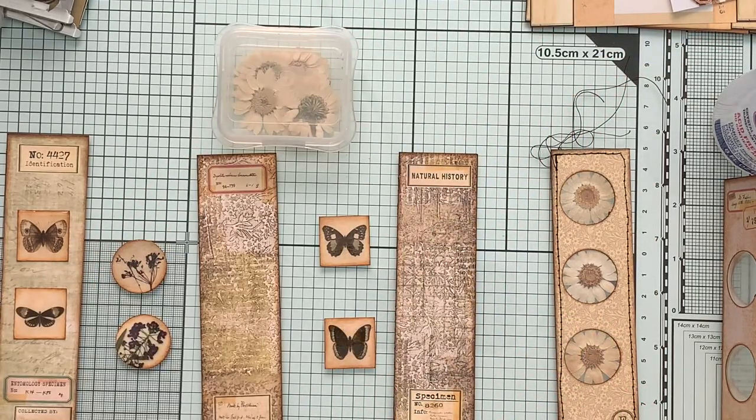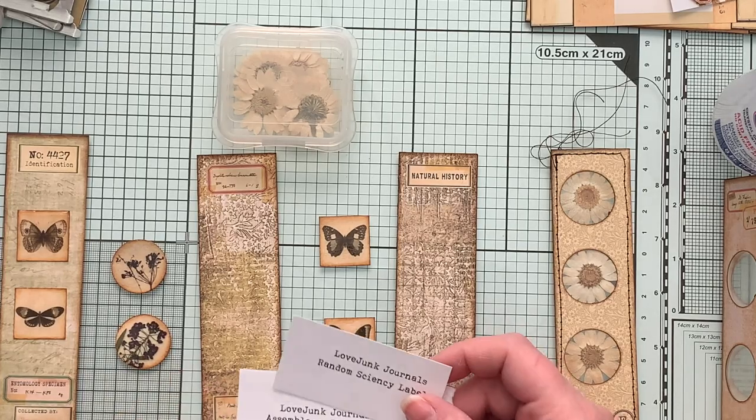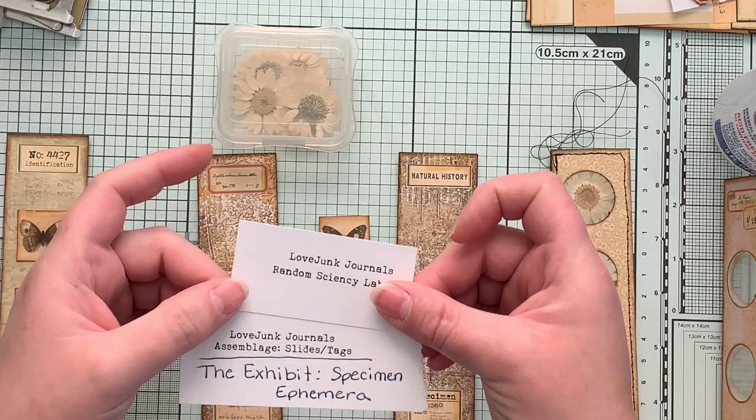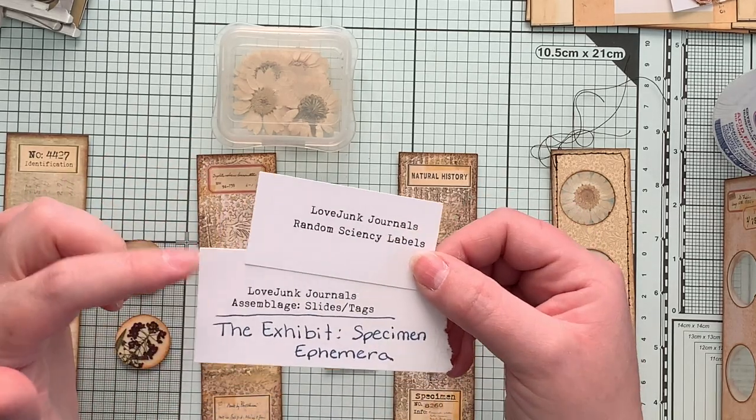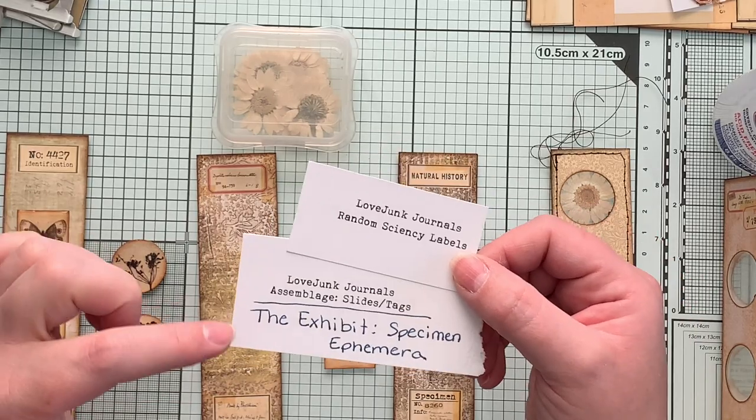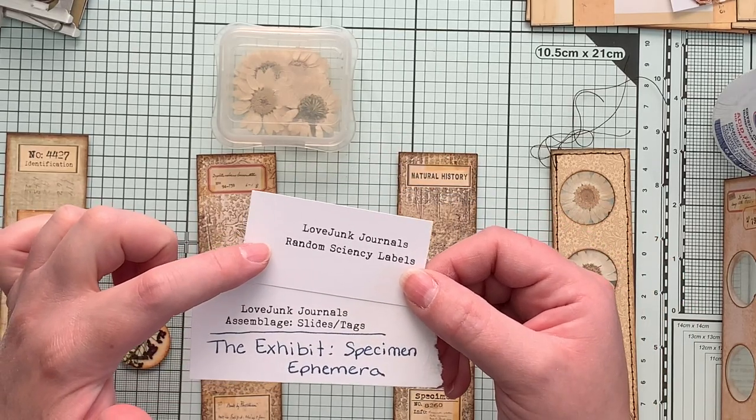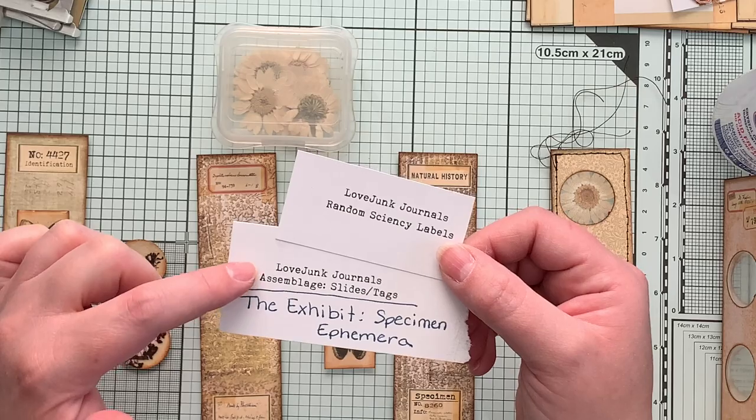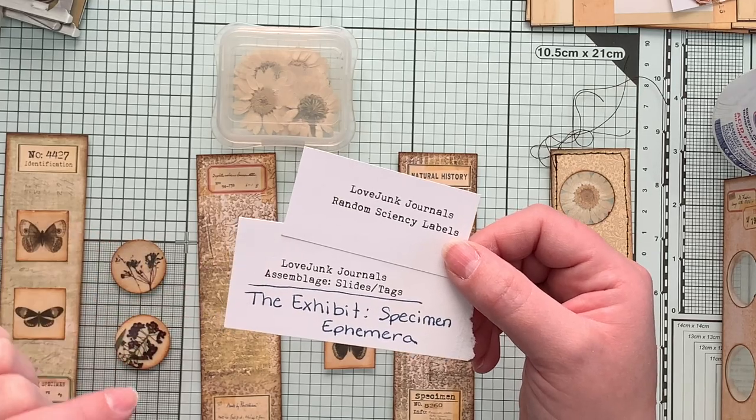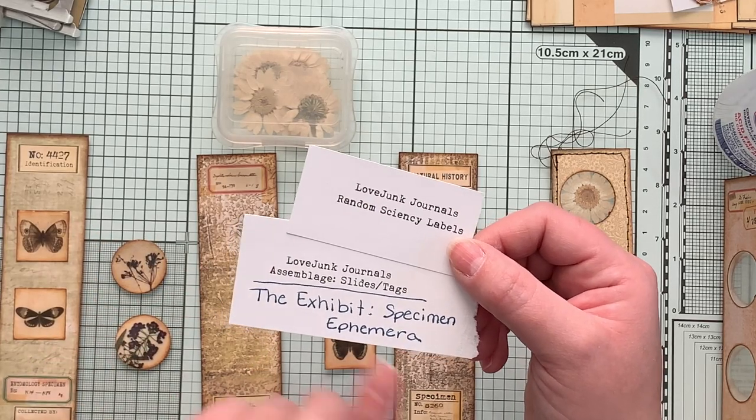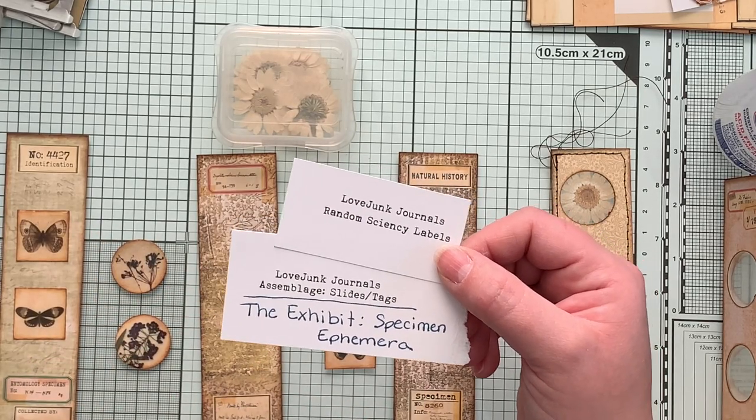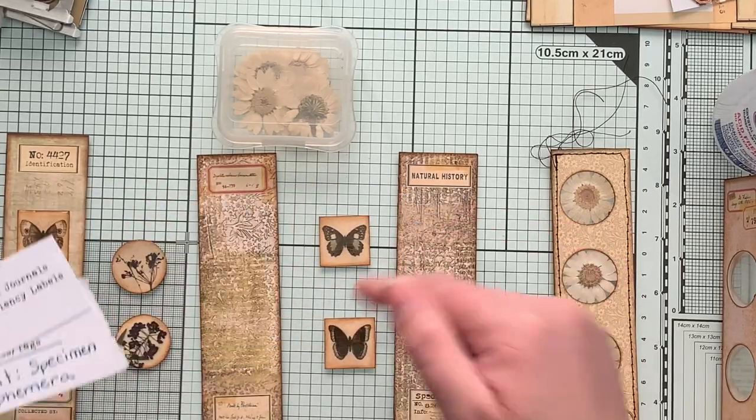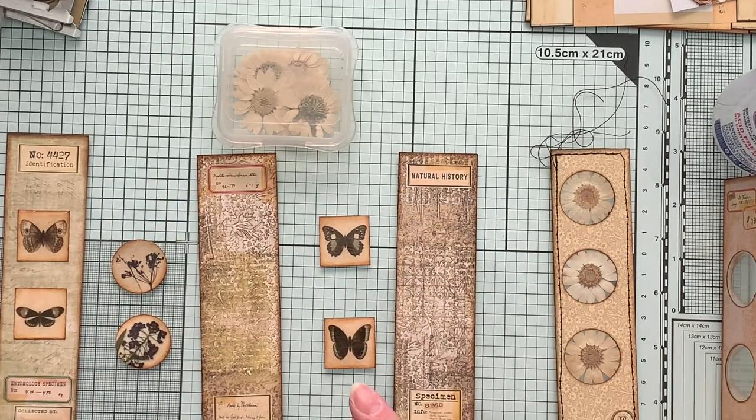I am using a few kits here. I have three kits from Tracy Fox: her random sciency labels, her assemblage slides and tags, and the exhibit specimen ephemera kits. So I will link those below as well.